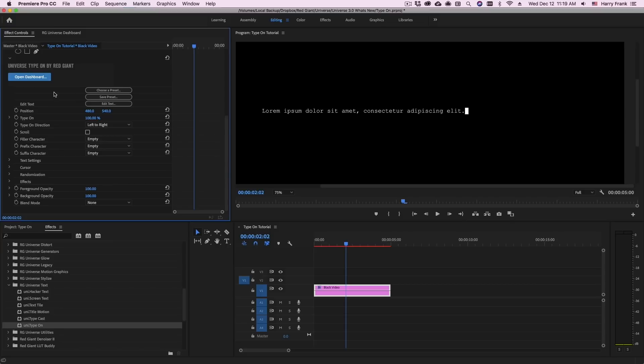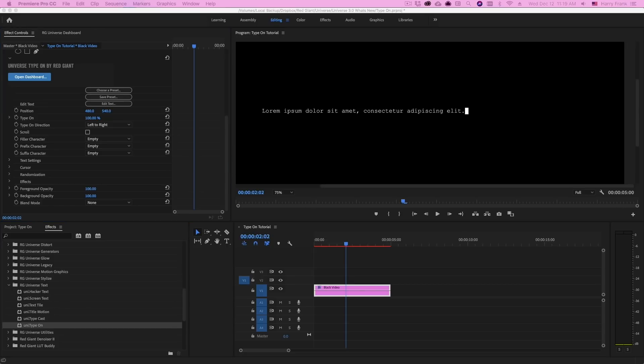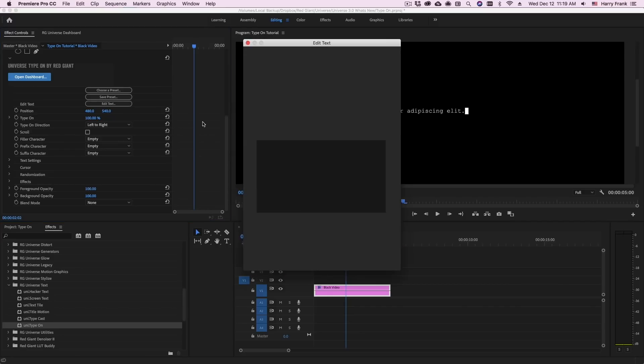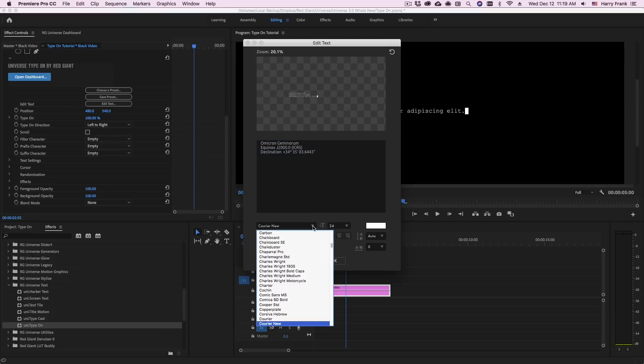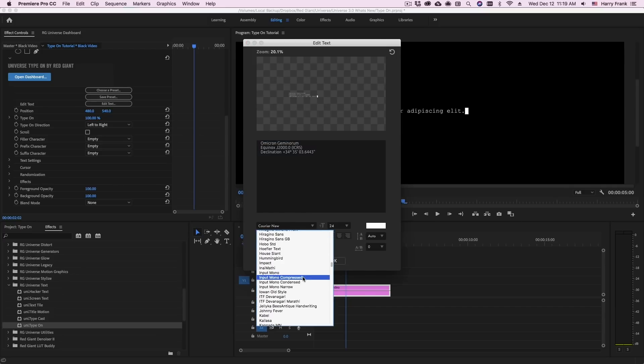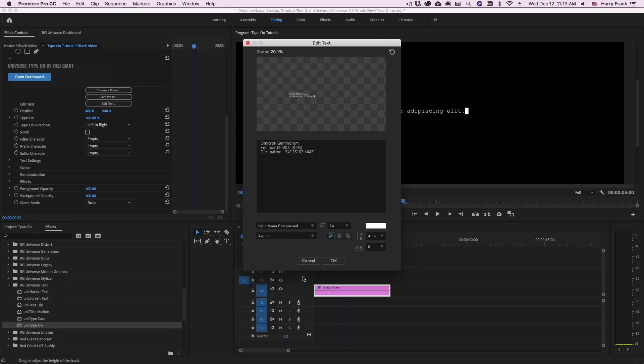First I'm going to change the text content. Obviously we've got some placeholder text in here so I'm going to copy and paste some text of my own into the Edit Text window. I'll access that by going to Edit Text, clicking on the Edit Text window and replacing this text with some new text here. Note that this is also where you would change your font. I'm going to set this to a font called Input Mono Compress. This is found in the Adobe Type Library.